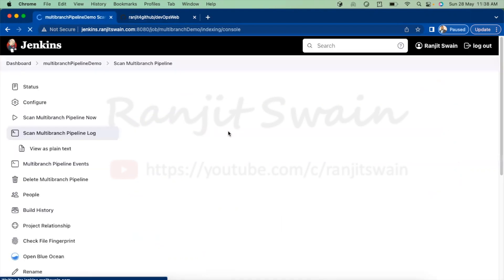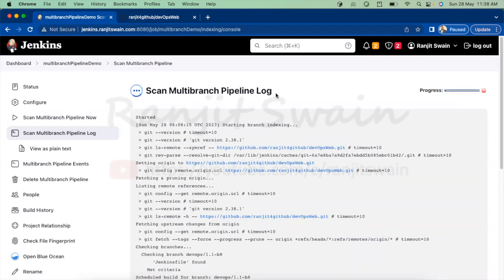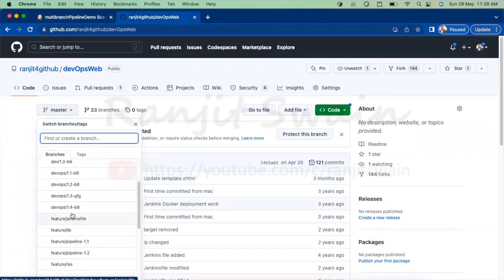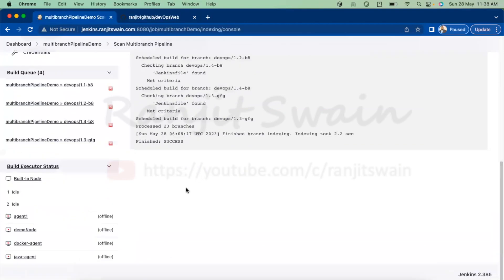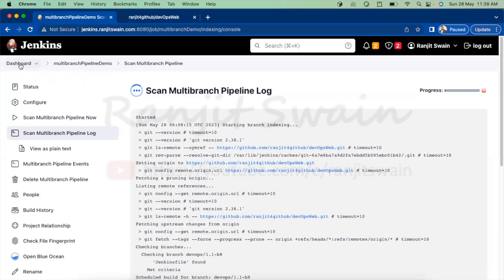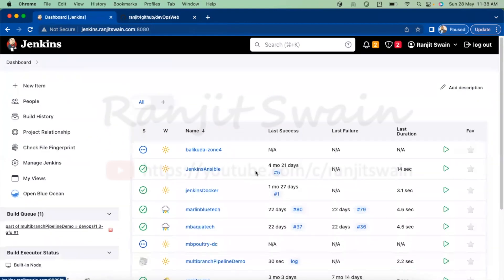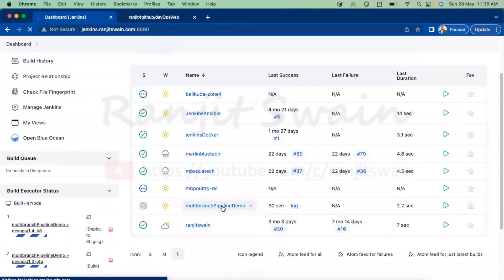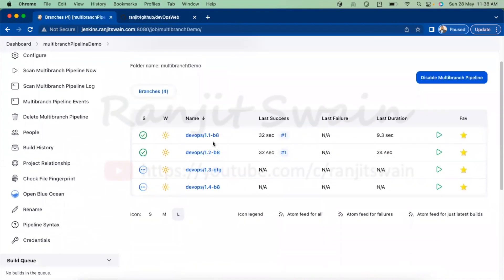As soon as you save, a 'Scan Multi-branch Pipeline' job runs. You can see it is automatically scanning the GitHub repository according to the wildcard pattern 'devops*'. It finds all branches matching that pattern. Going to the dashboard and clicking on this job, we can see that four branches have been identified and four individual jobs have been created for this pipeline.